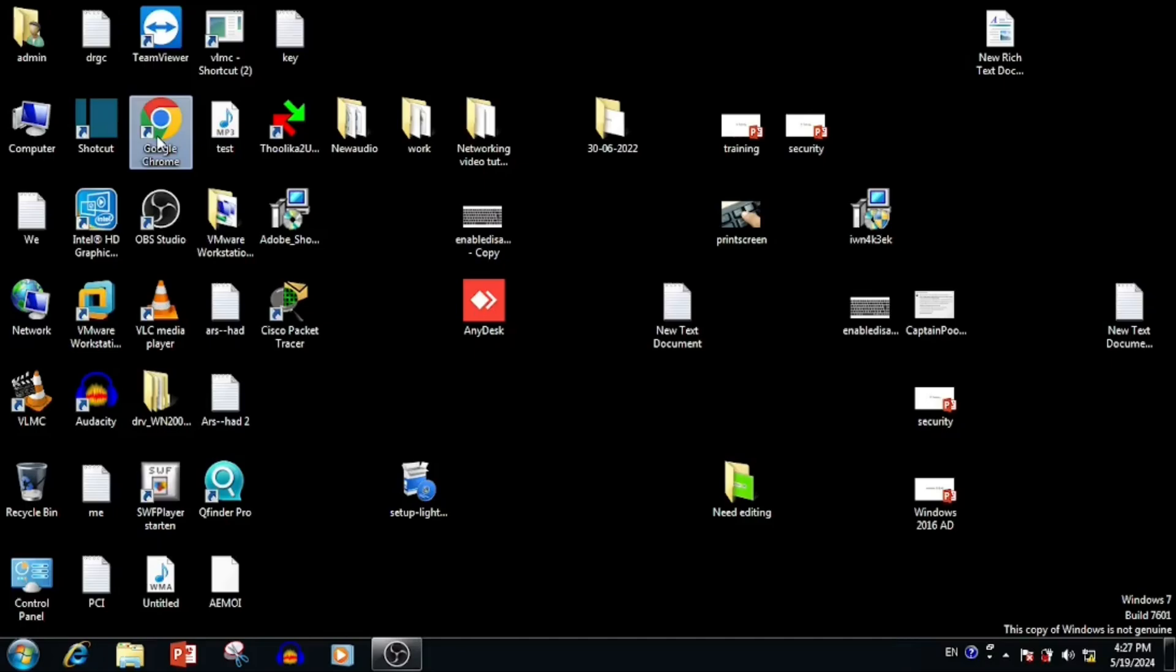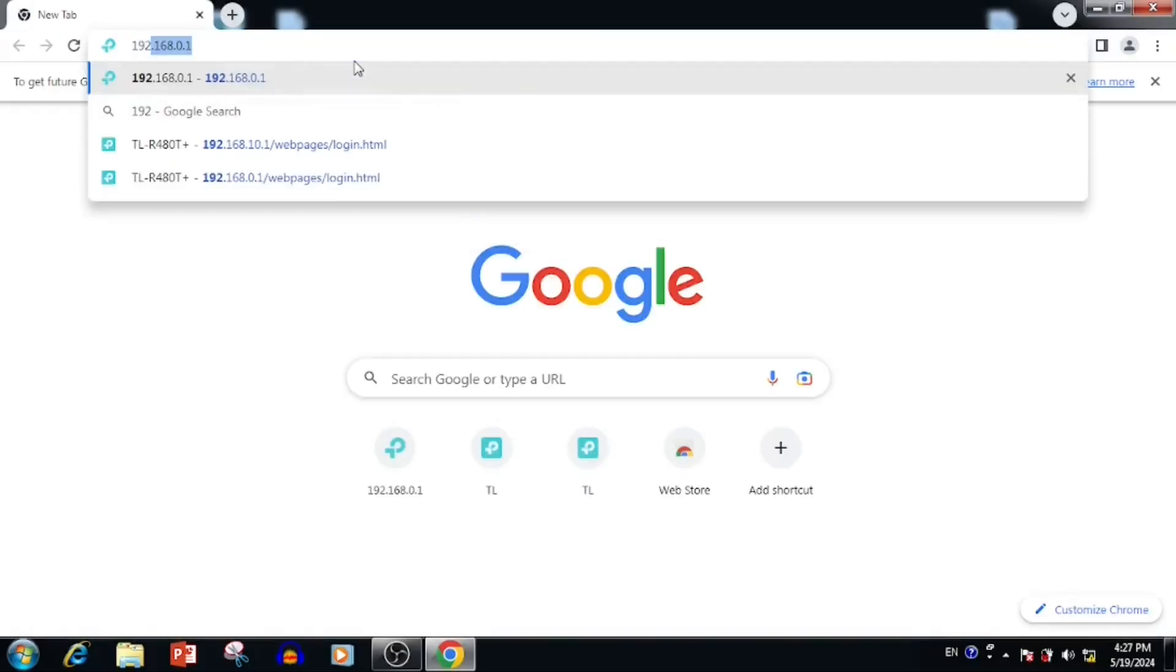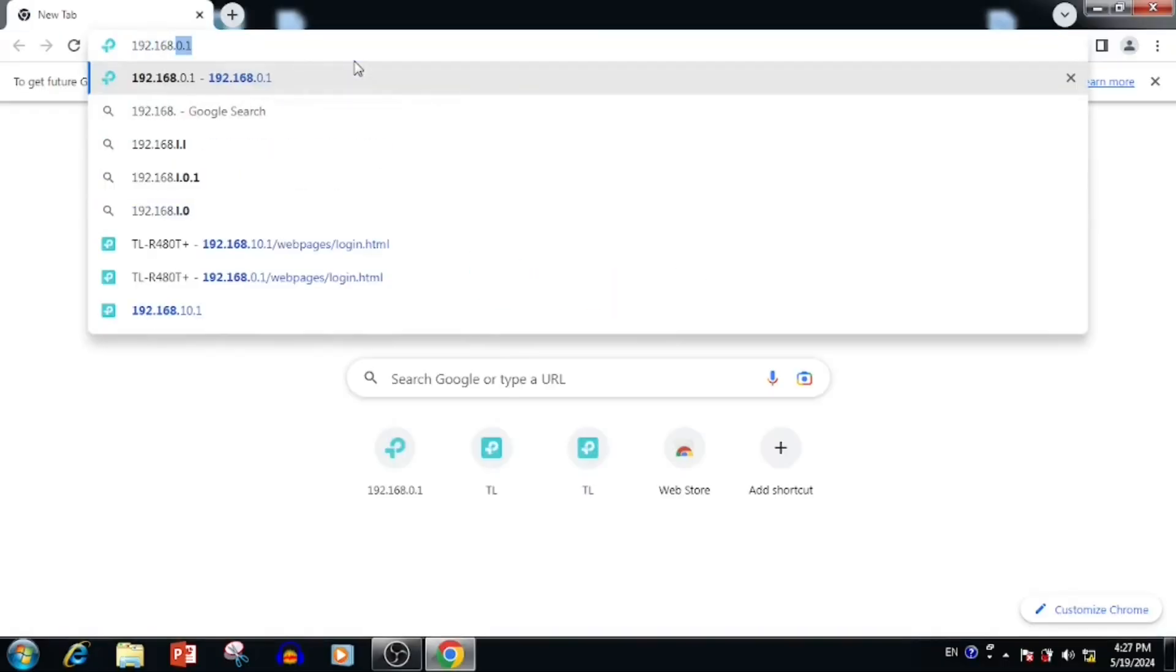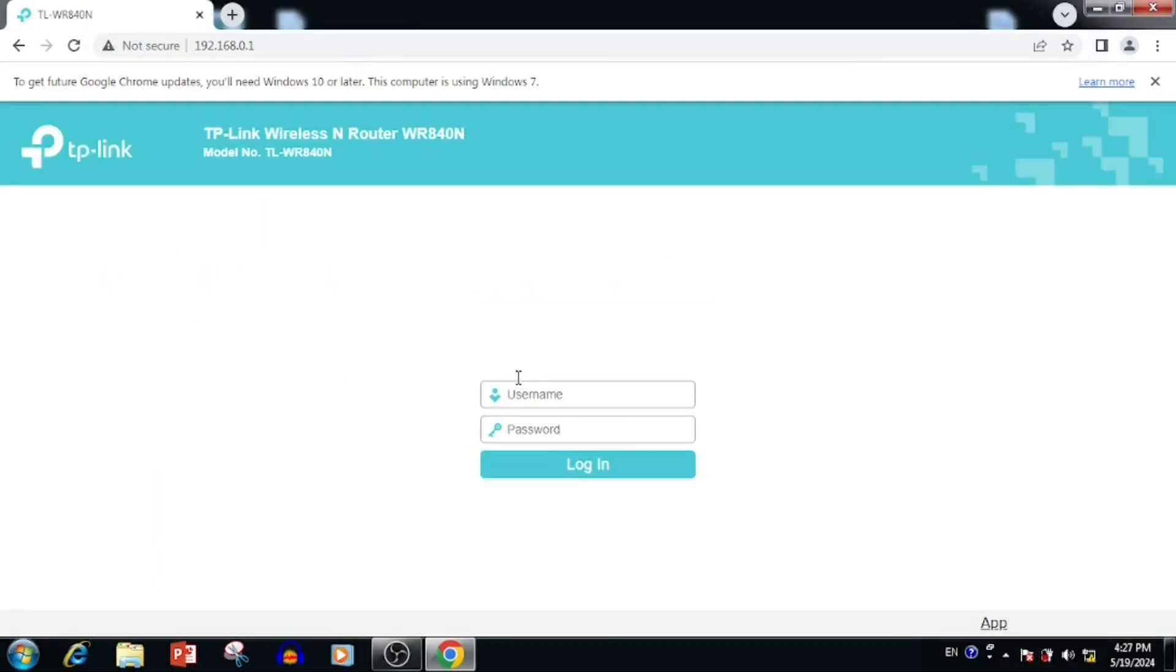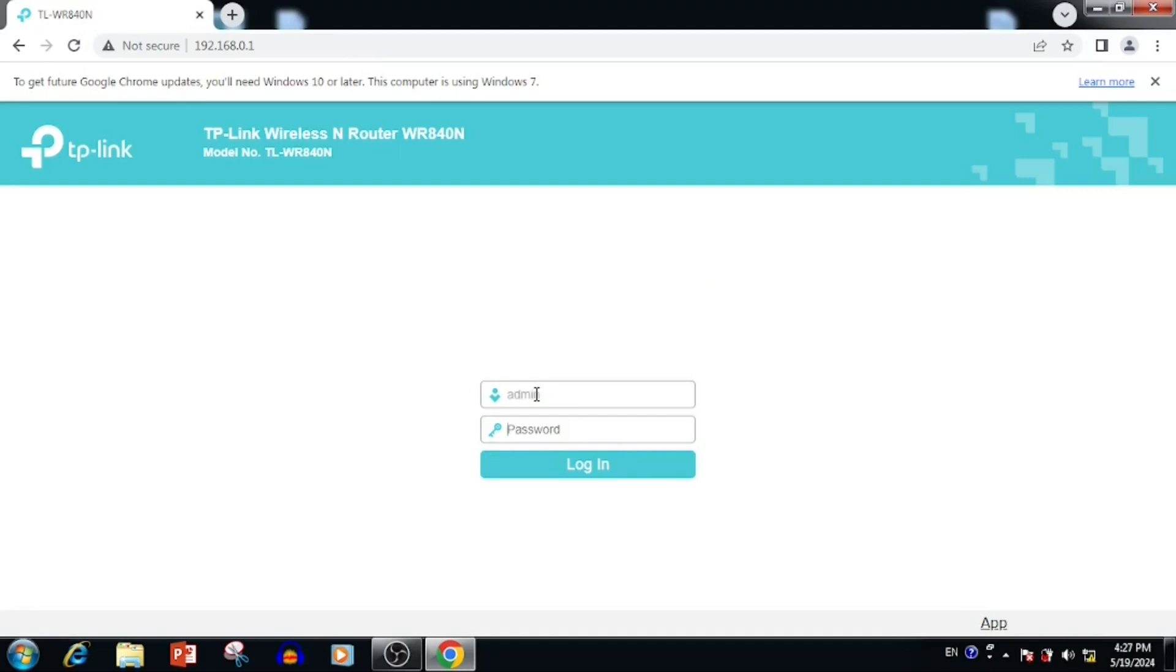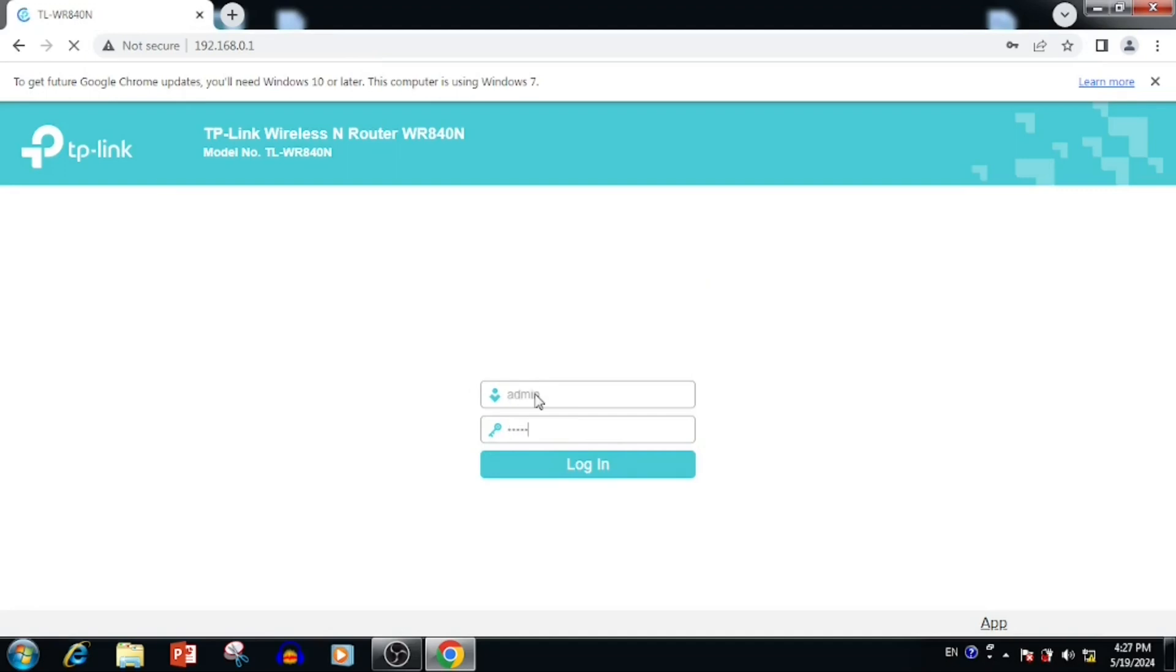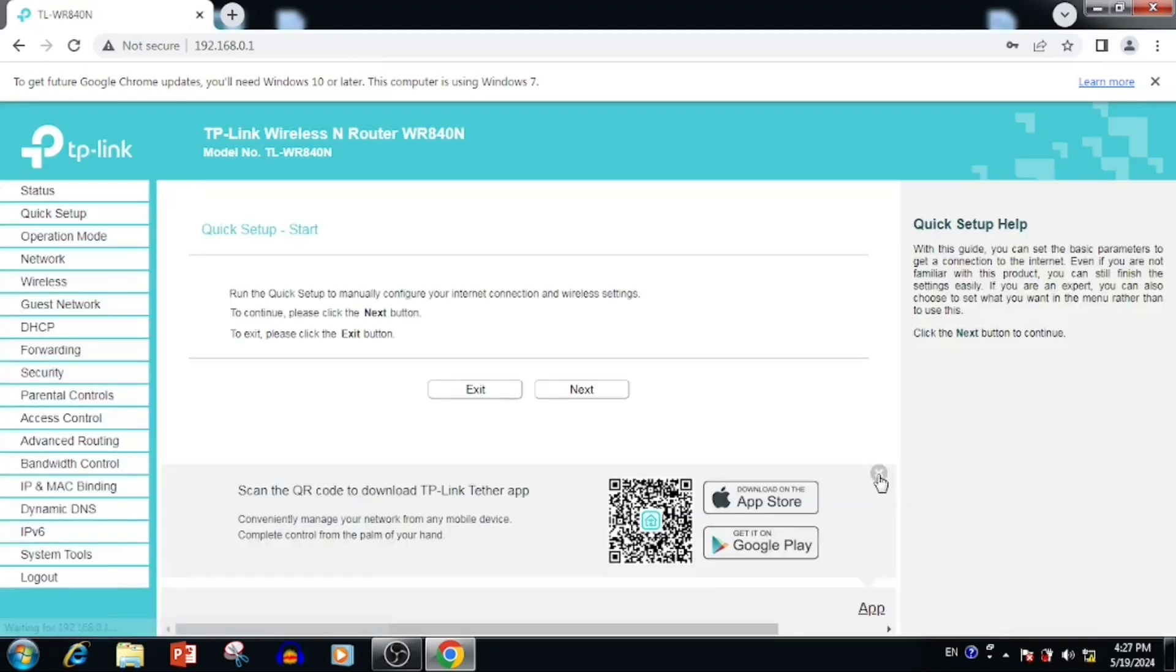For this purpose, we need to login with the router. Default IP of router is 192.168.0.1. Default username and password is admin-admin.